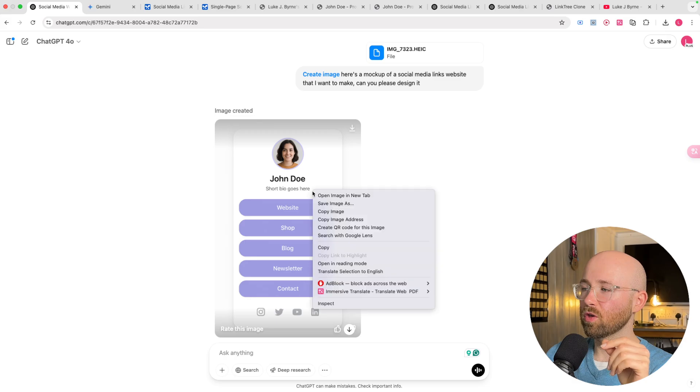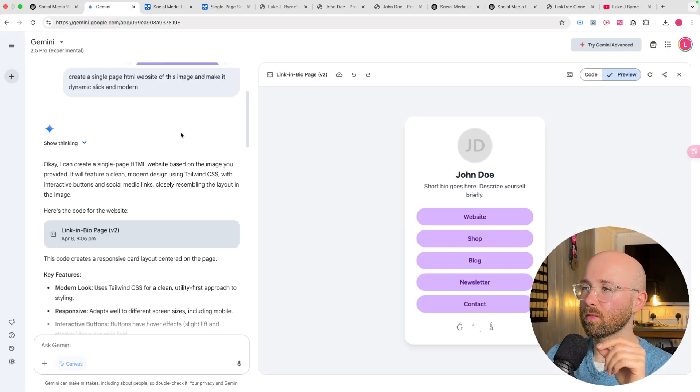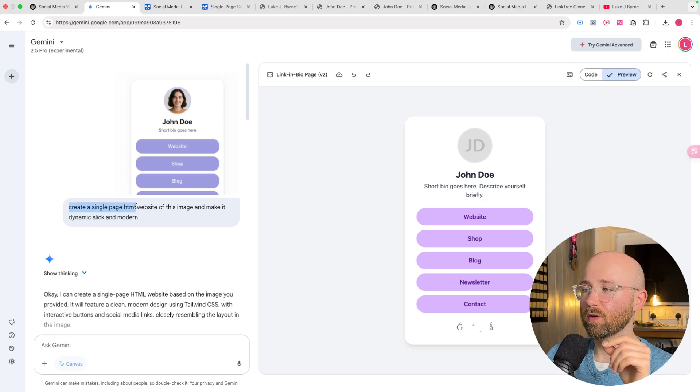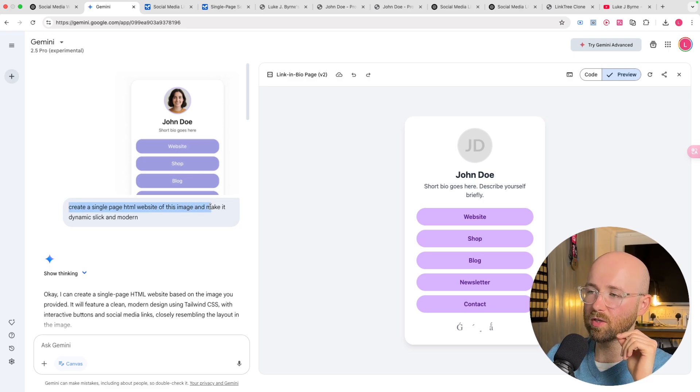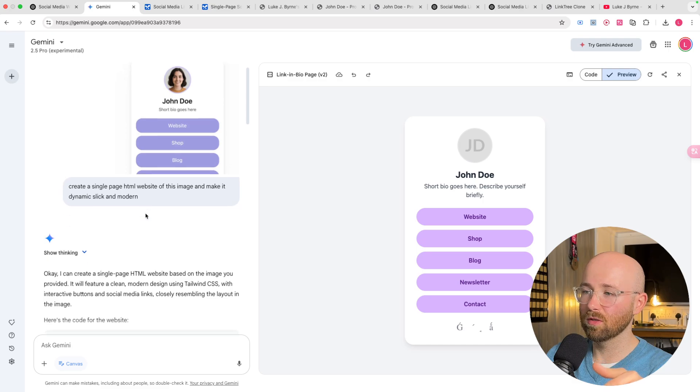We then download it. Or you can literally just copy the image. Come on over to gemini.google.com. I paste the image in. And simply say, create a single page HTML website of this image. And make it dynamic, slick, and modern.